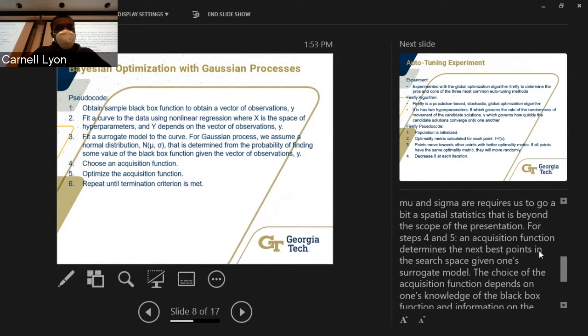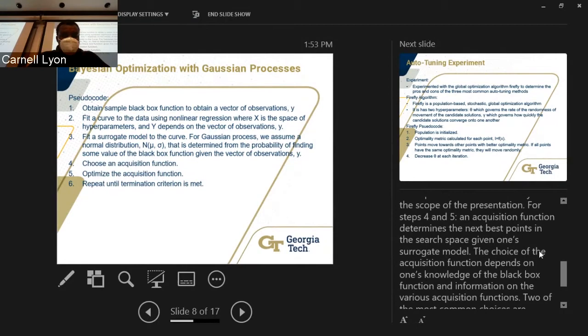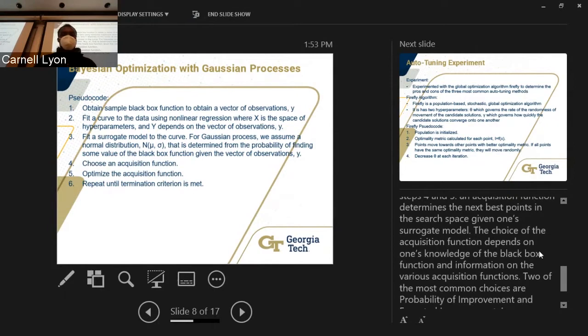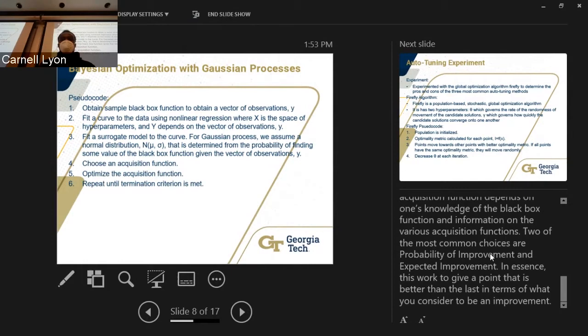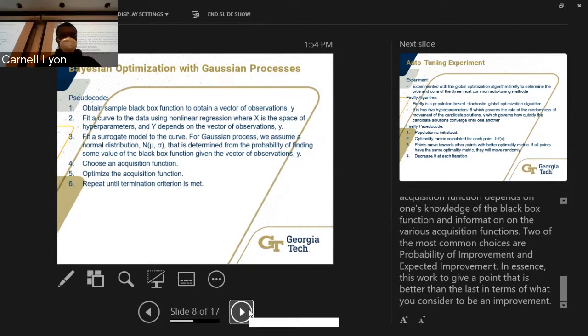Step four: choose an acquisition function, which determines the next best points in the search space given the surrogate model. The choice depends on one's knowledge of the black-box function; two of the most common are probability of improvement and expected improvement. For the Bayesian optimization auto-tuner, I decided to use expected improvement — it allows us to work towards a point that is better than the last. Step five: optimize the acquisition function to get that next point. Step six: keep iterating until you eventually reach the termination criteria.